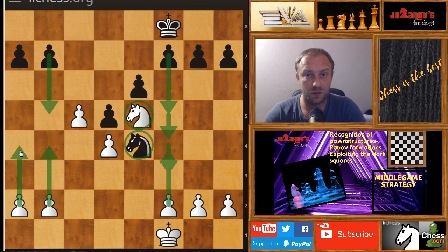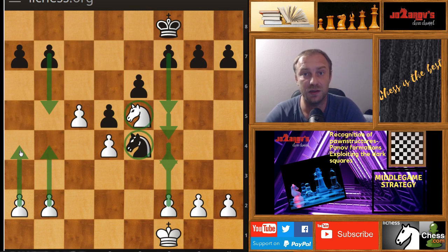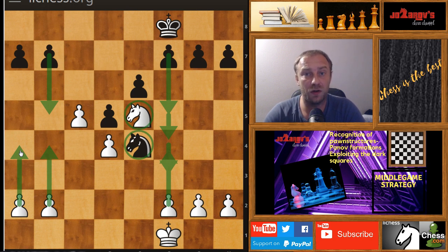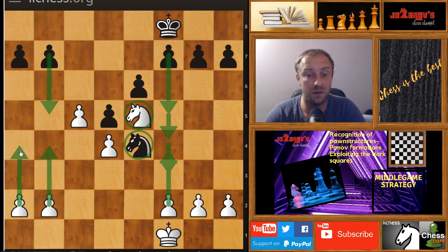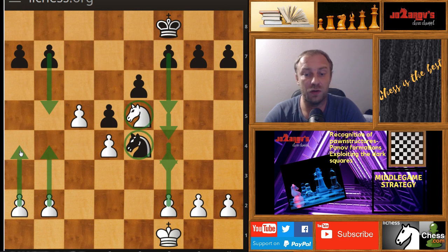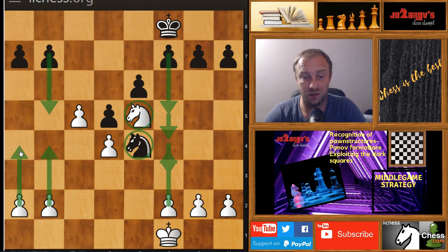Hello chess friends and welcome to Ozano's Chess channel and welcome to my Basics in Chess series. In this series we cover opening principles, middle game strategies, and endgame strategies. Today we're continuing with the recognition of common pawn structures. So far we have covered the Boleslavsky Wall and the Maroxi Bind. Today we'll start with the so-called Pano formation of the pawns in the center.